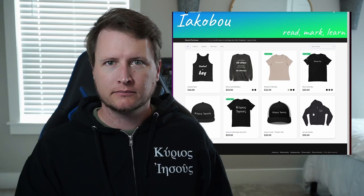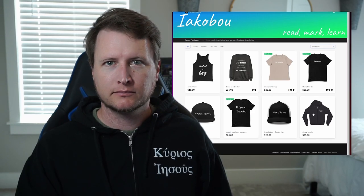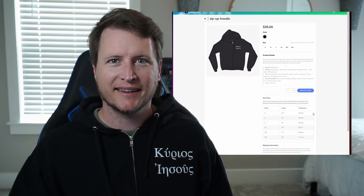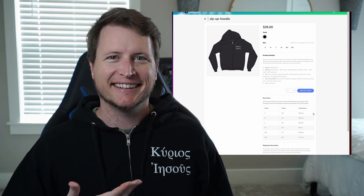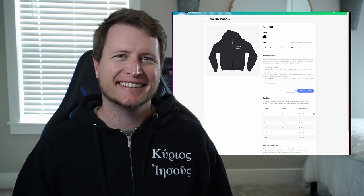If you want to show your support and sport some cool merch, pick up this Greek Jesus is Lord zip-up hoodie from the merch store today.